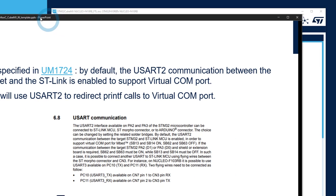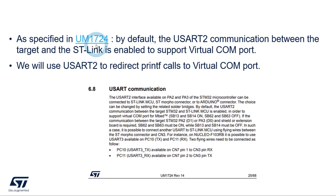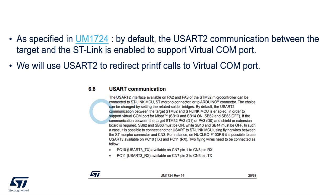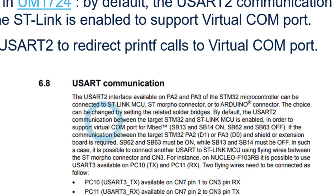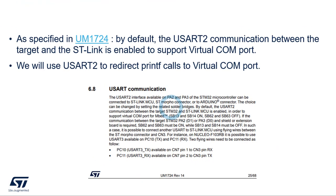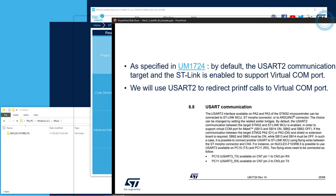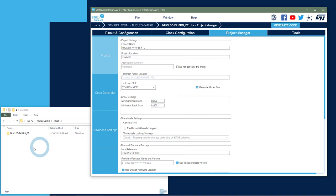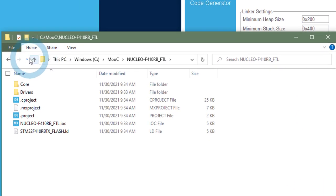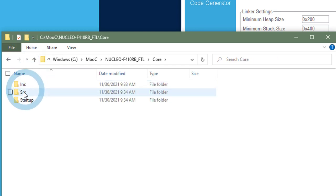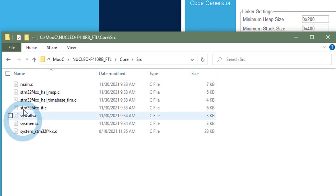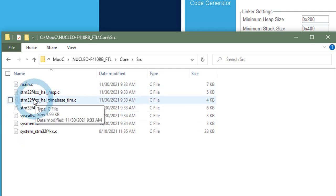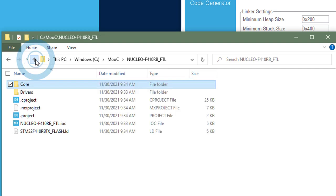And let's already generate the code. So in the meantime, you can see in the user manual, so in the 1724 for the Nucleo board, the USART 2 is by default connected to the ST-Link. So that's why we use this USART 2 device. So we will not open the CubeIDE project yet. But you can see that my project has been generated with the initialization of the application and the USART.